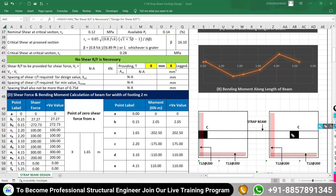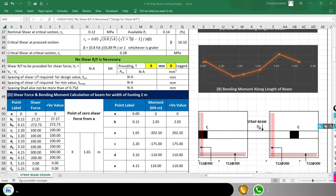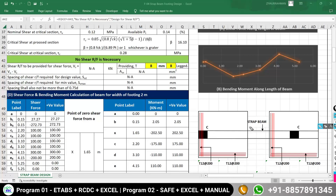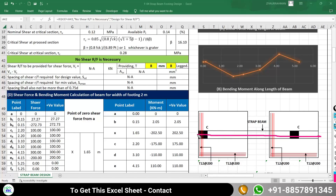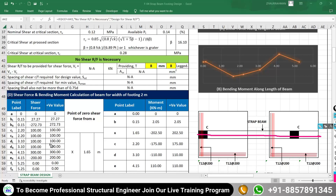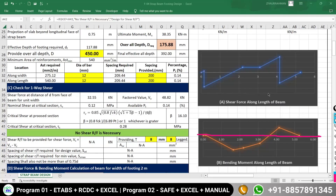The strap beam is the beam connecting the two foundations. To design it, we first need the shear force and bending moment at different important points along the beam span. The sheet takes care of all these calculations automatically — it calculates the shear force and bending moment at key points and draws the shear force diagram and bending moment diagram along the span of the beam.